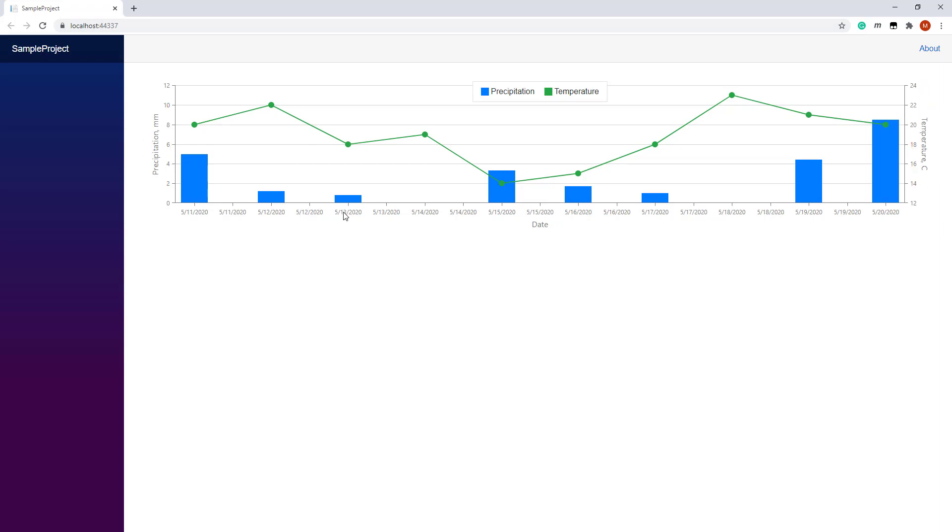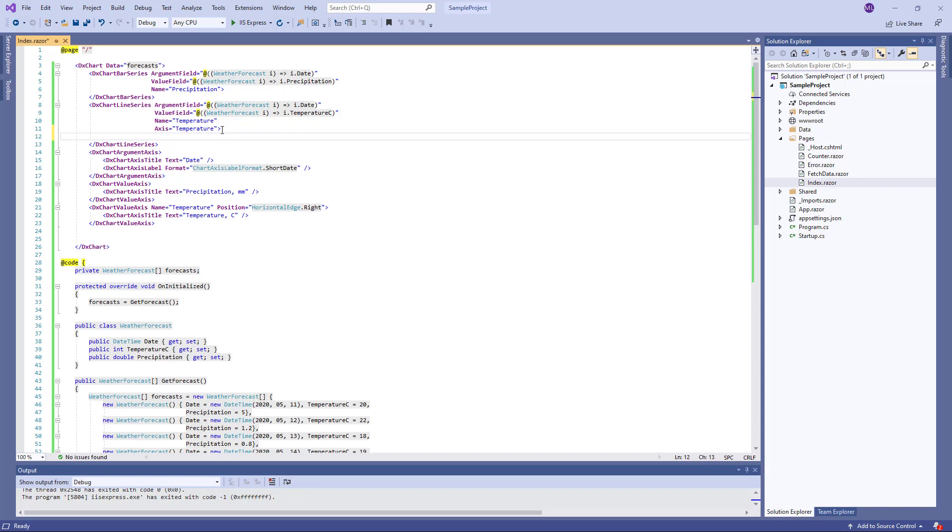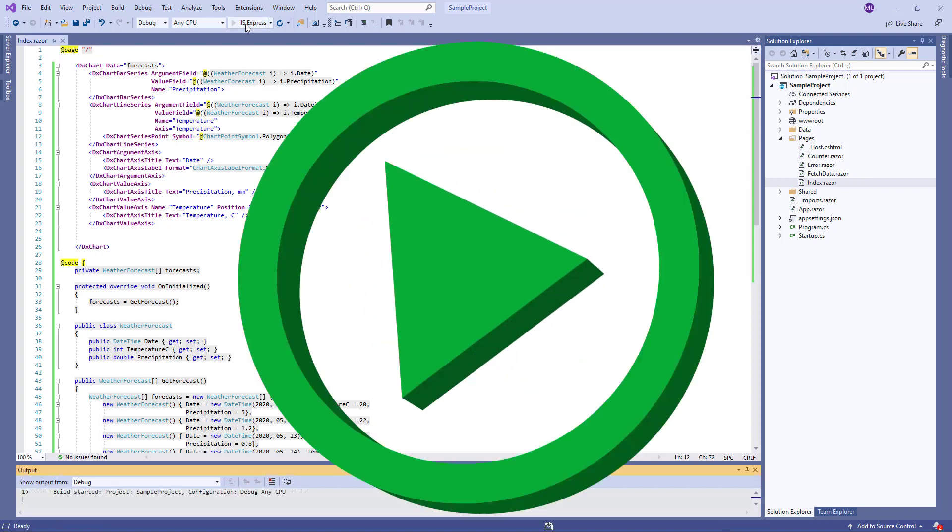Next, I'll customize series points. I create a DXChartSeriesPoint object inside the line series. Set the symbol property to chartPointSymbol.Polygon and specify the symbol size. And let's take a look at this in the browser.